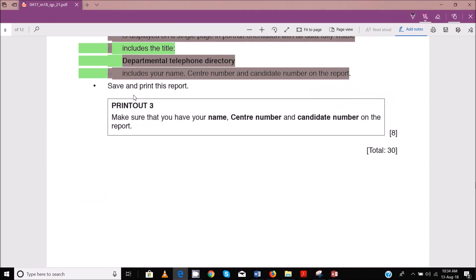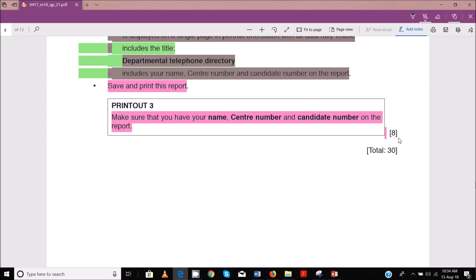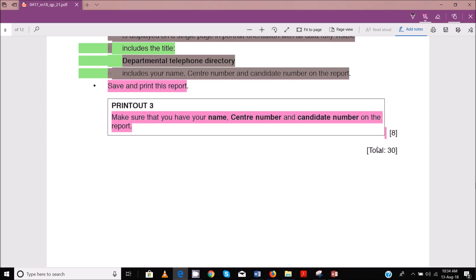That does it for that. So that's your eight marks — make sure that your printout has your name and center number, and they go with 30 marks for data manipulation. I cannot overemphasize this: these are free marks, guys. We just need to know what to do at what time.